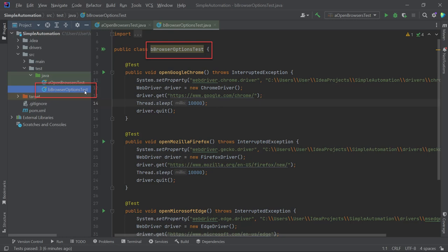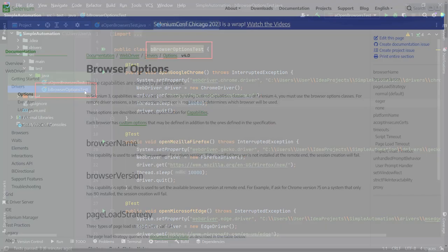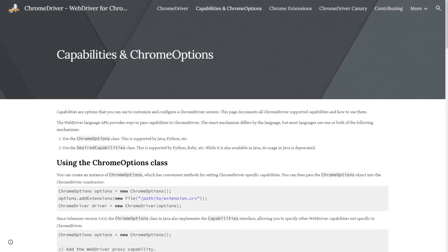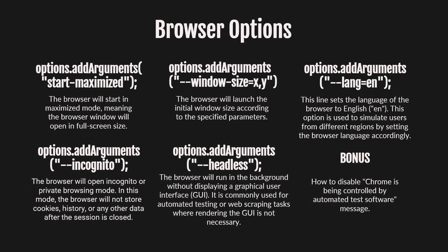In this tutorial, we will provide some websites where you can search for browser options on your own. However, most of the time, you will be searching for specific options using Google rather than referring to the official documentation. Within the scope of this tutorial, we will demonstrate how to use five of the most commonly used browser options.